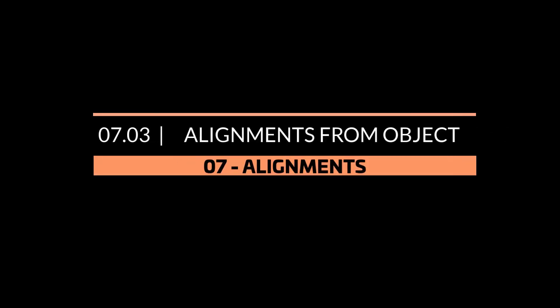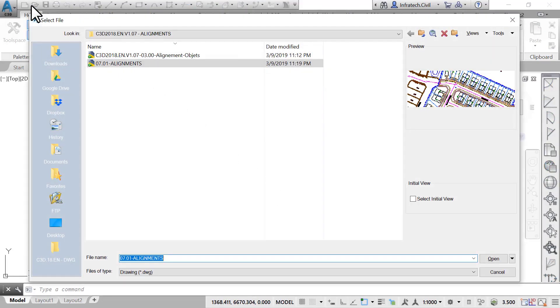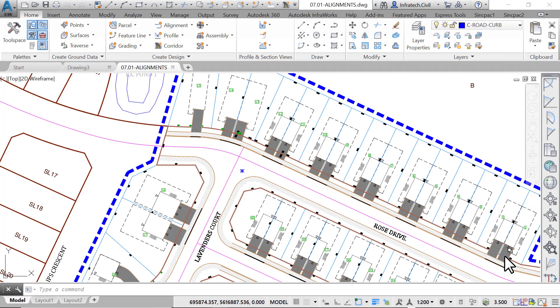Alignment from Objects. Let's get started with creating alignments from objects. Open the 07.01-alignments.dwg file in Lesson07 Practice folder.